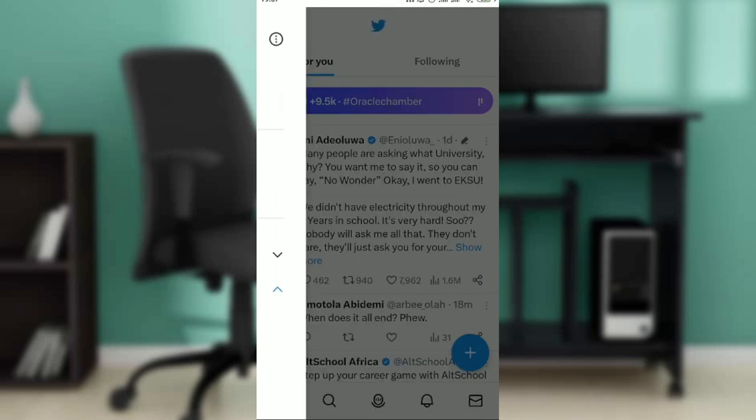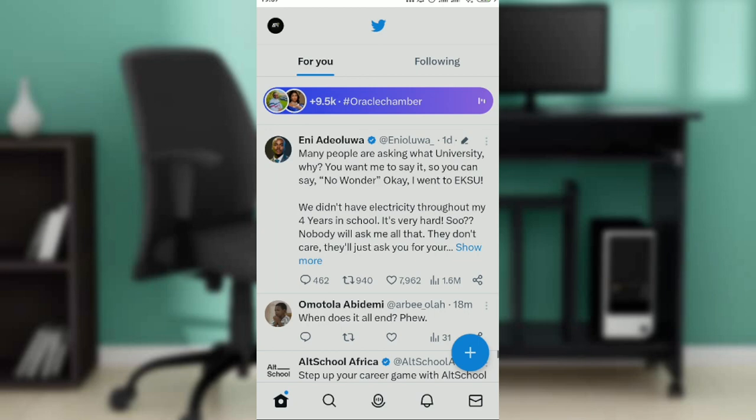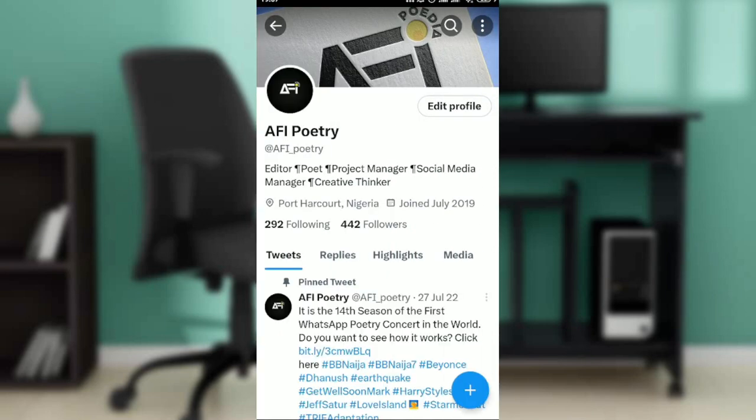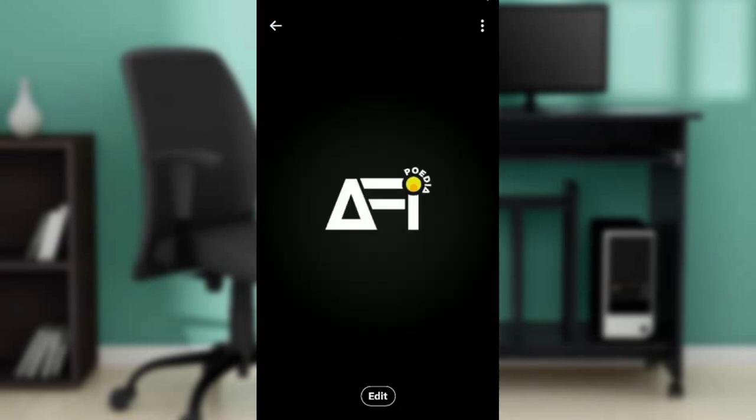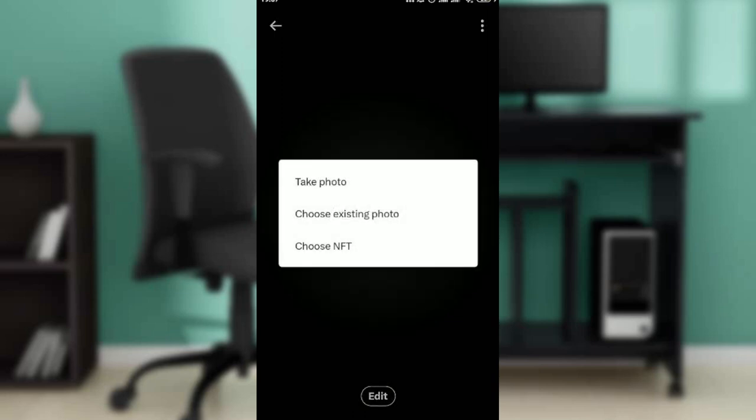So now that we are in this profile, all you have to do is click on your profile picture right here again. It's going to open up this window. It says 'Edit' just below. Once you click on edit...